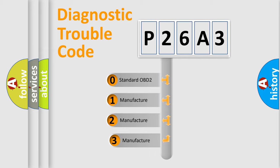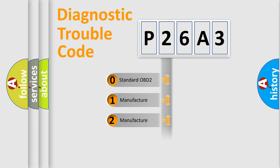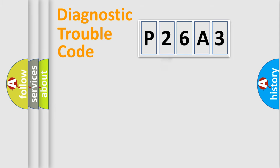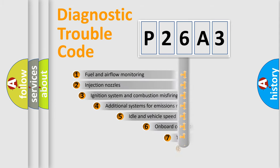If the second character is expressed as zero, it is a standardized error. In the case of numbers 1, 2, or 3, it is a manufacturer-specific expression of the car-specific error.